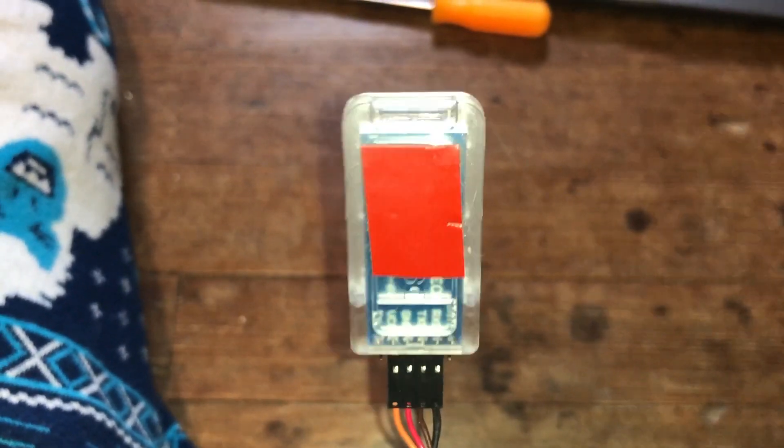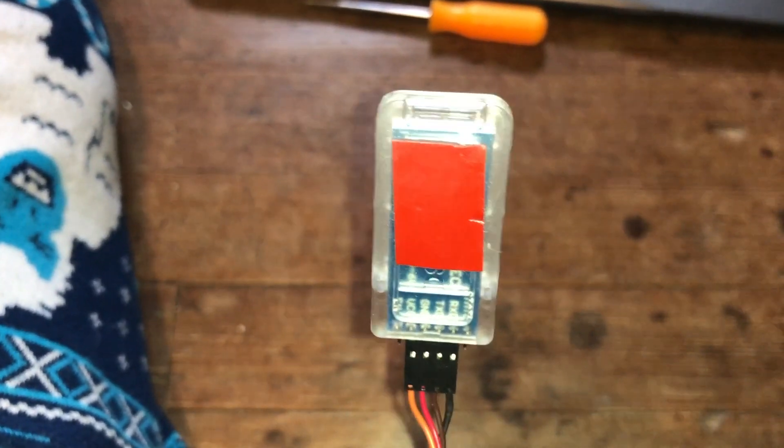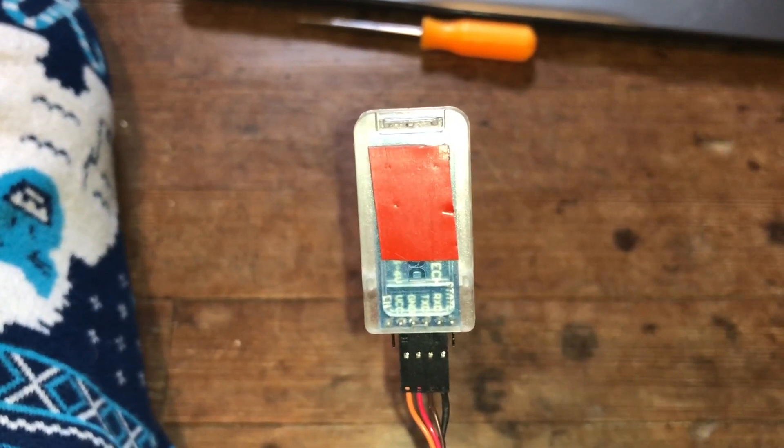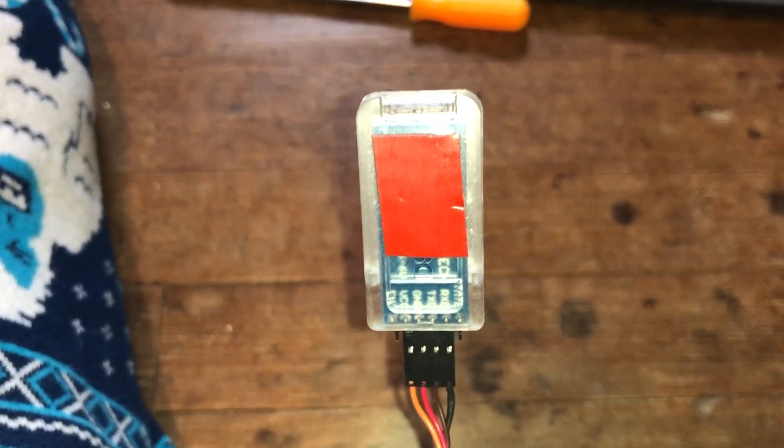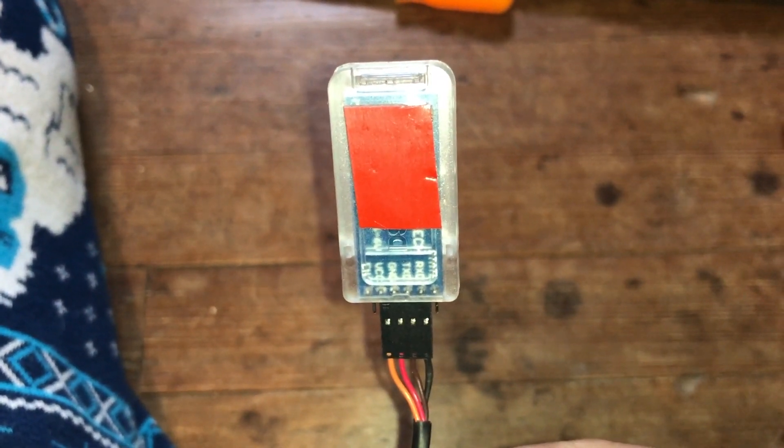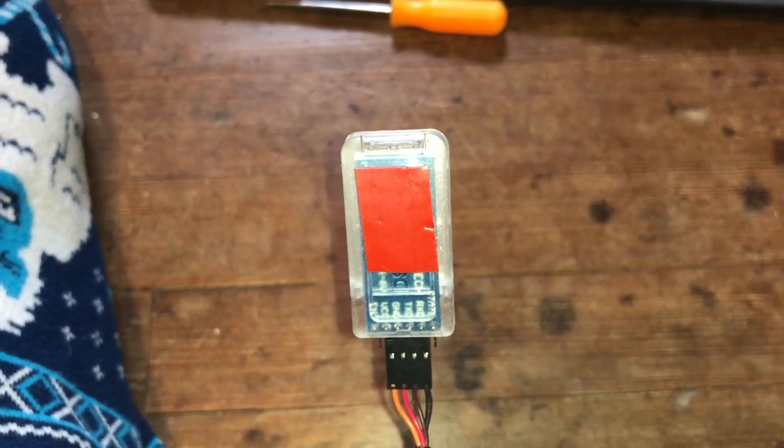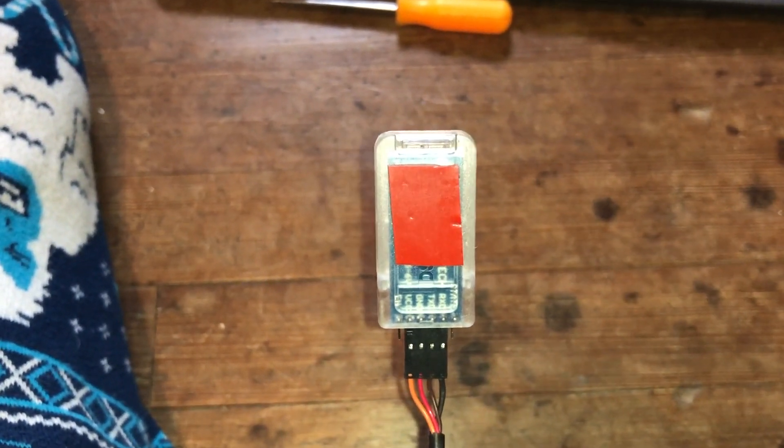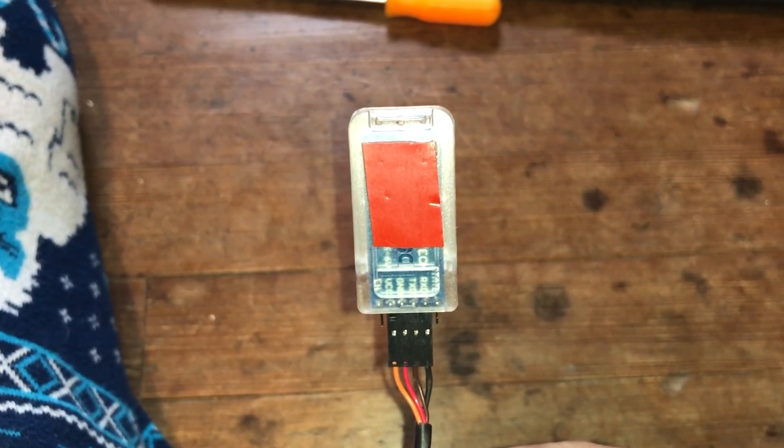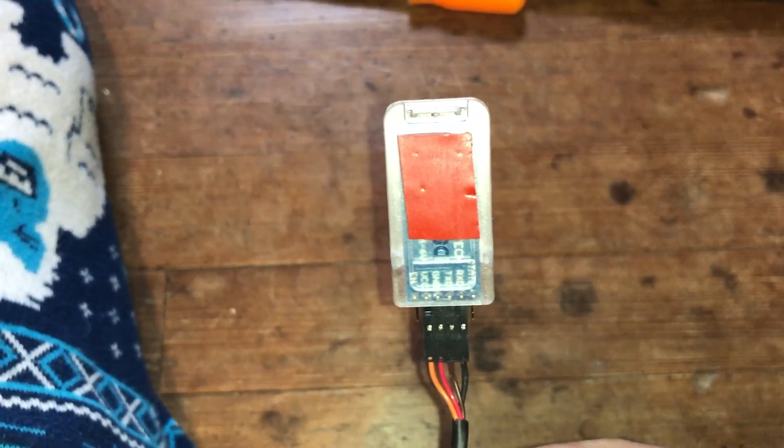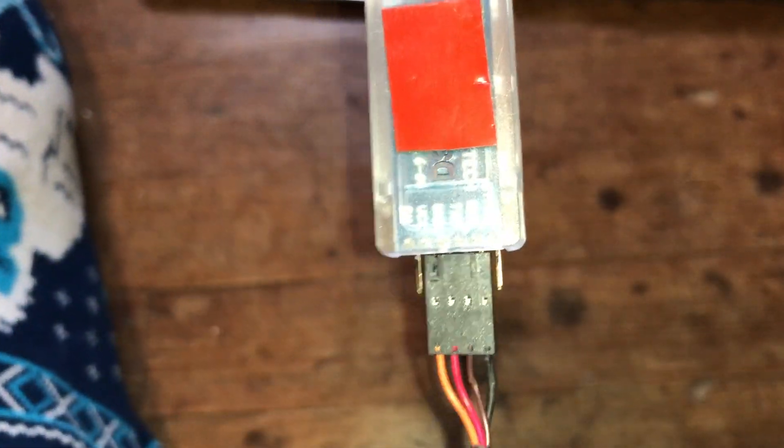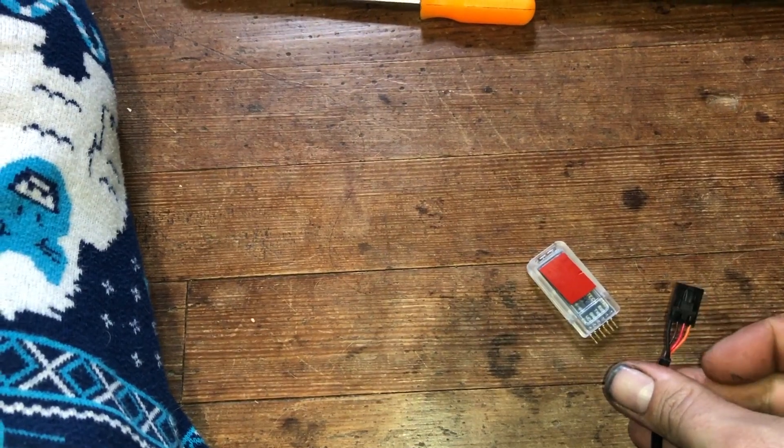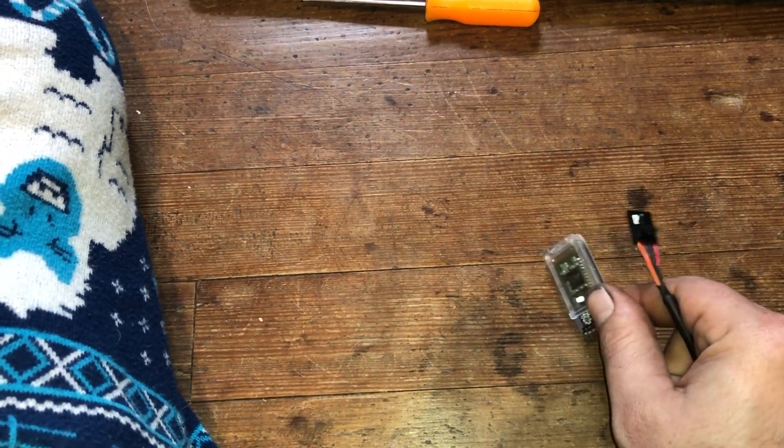TX and RX signals on this Bluetooth module only run at 3 volts. If you shoot higher voltage into it, it will burn out the chipset inside. The power and ground can range from 3 volts to 6 volts, but not your signal transmission lines. Do not hook your wiring up backwards. This is incorrect. This is correct.